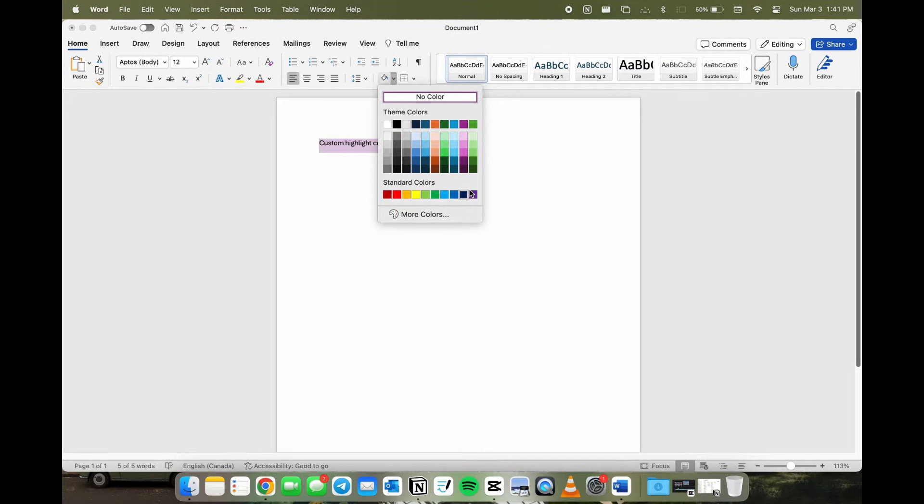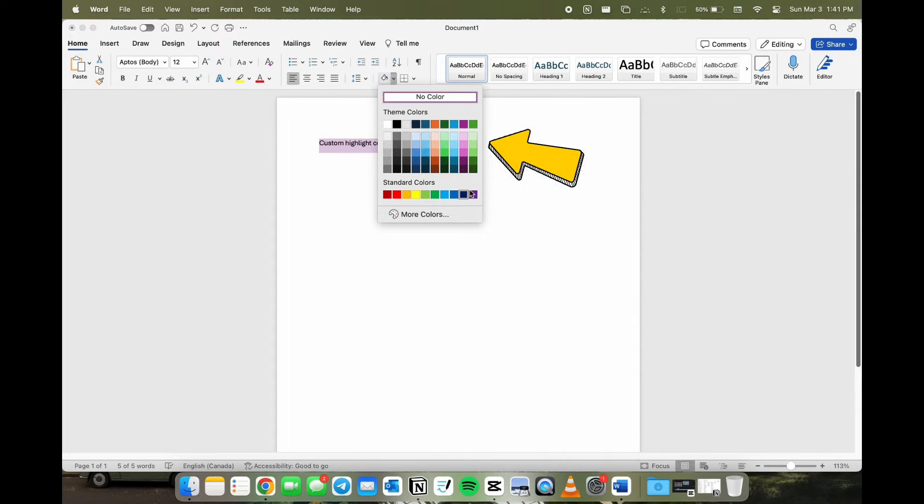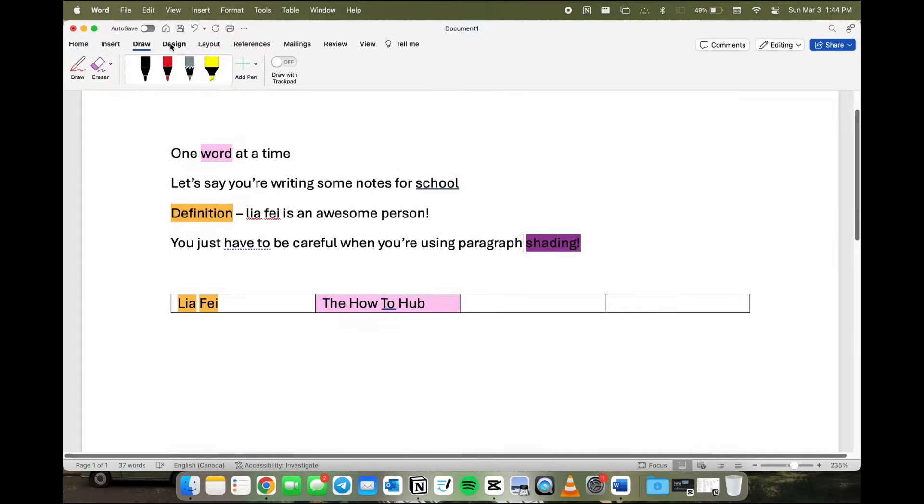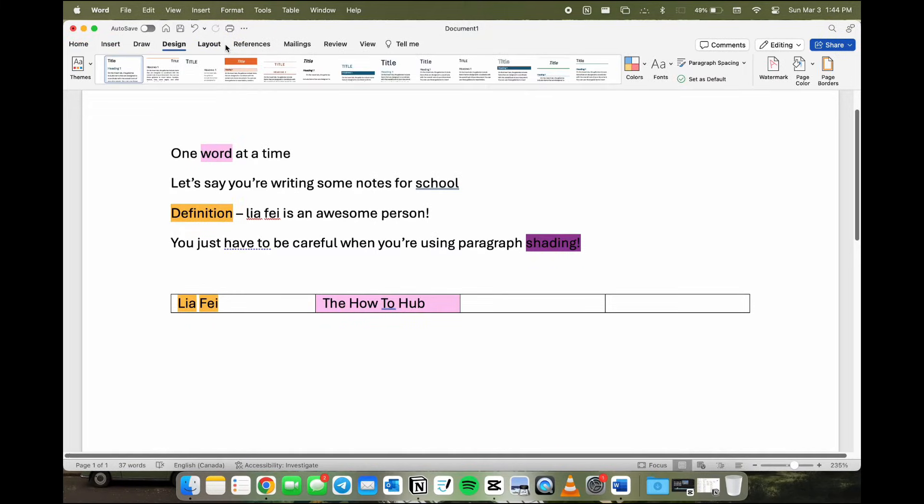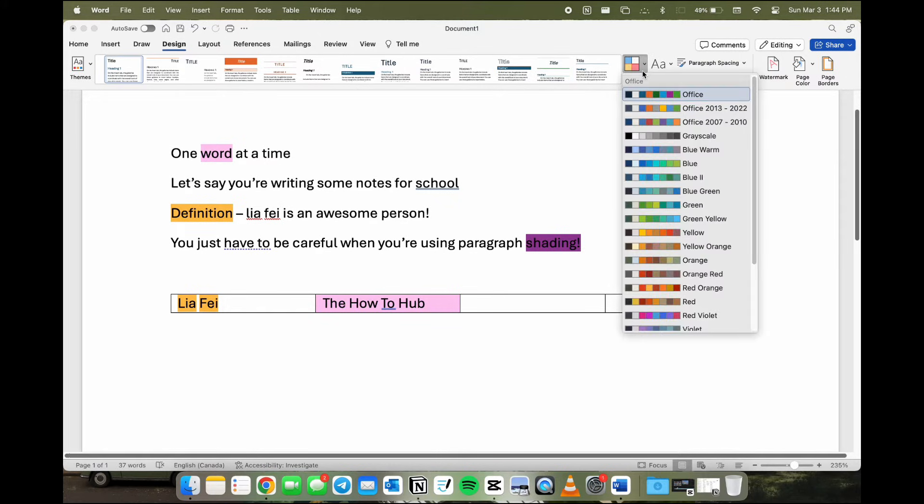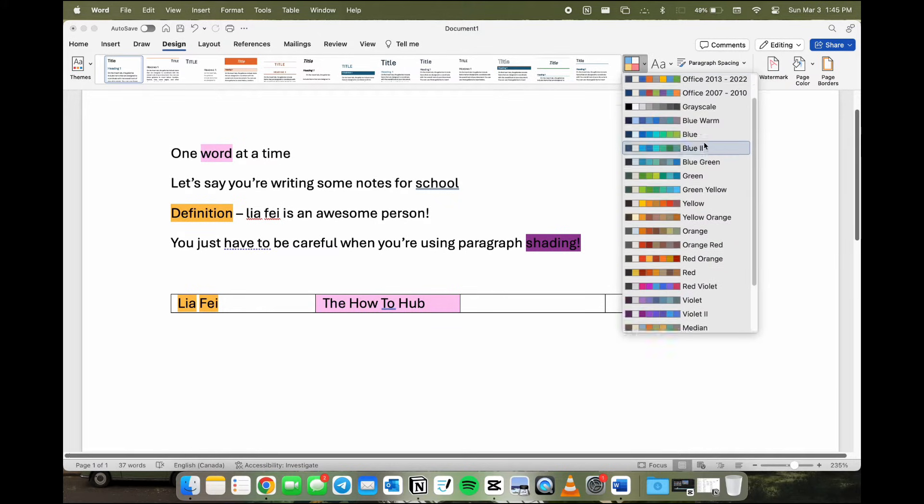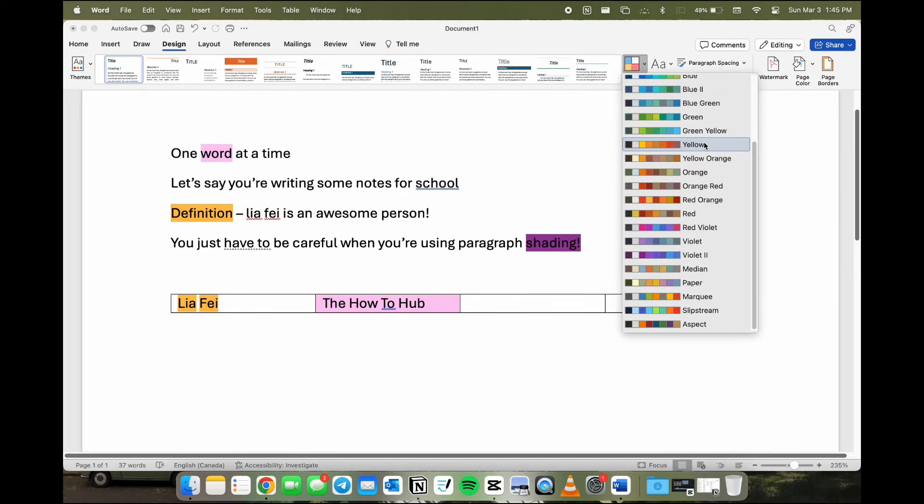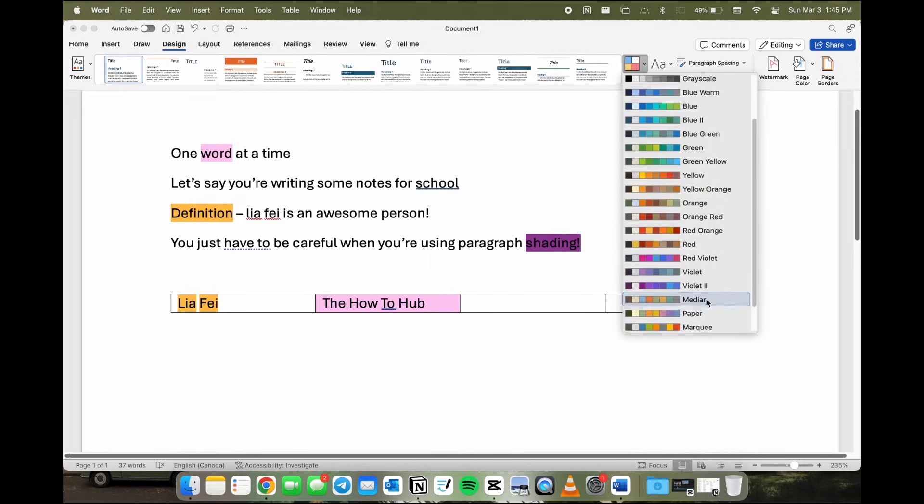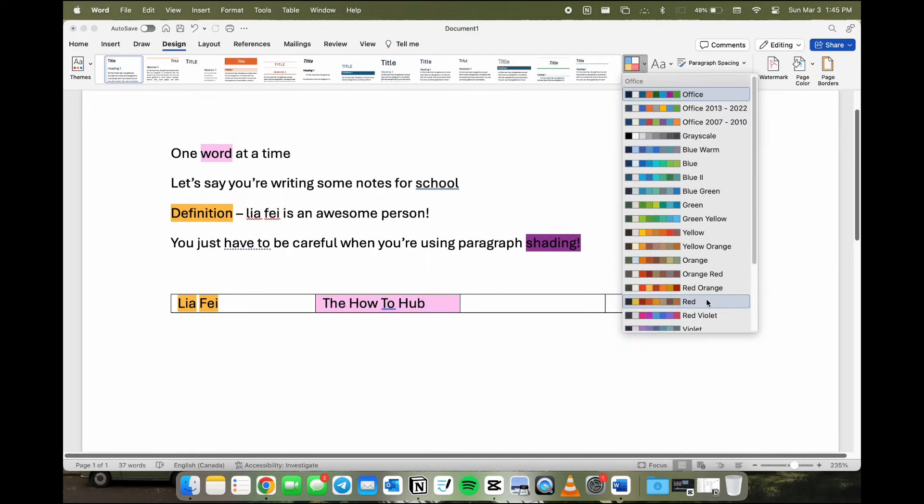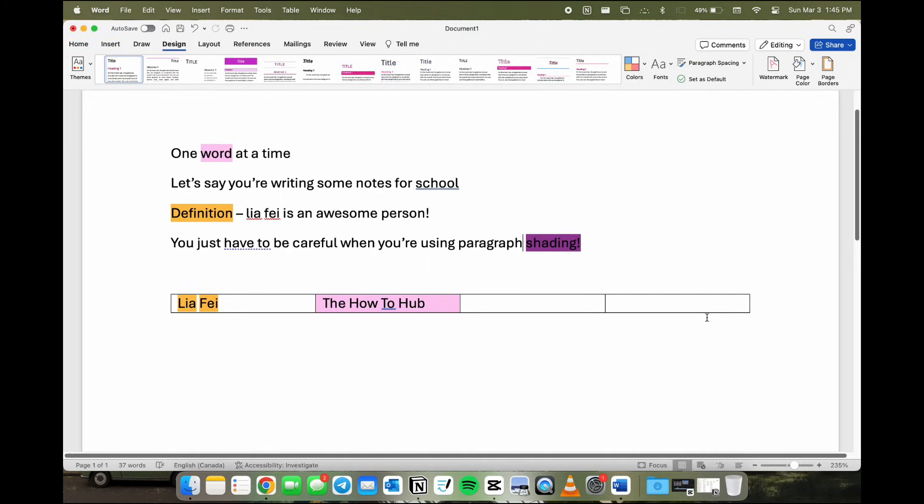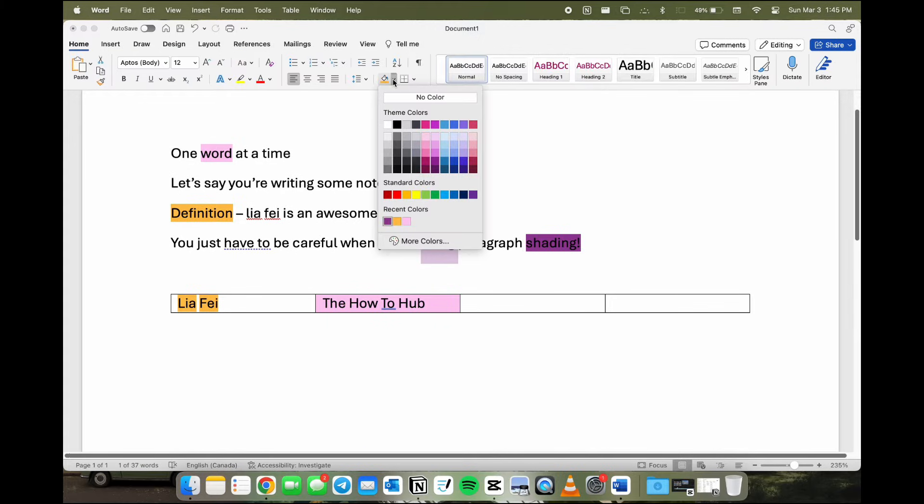I also forgot to mention that if you want to change the theme colors that are offered in Word, you can go to design and then hit the color drop down menu. Then there are multiple different preset themes if you don't want to think of a color palette yourself. For this one, I picked red violet, and then you can go back to the home page. Your theme colors will then be changed.